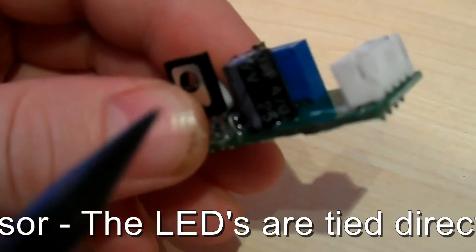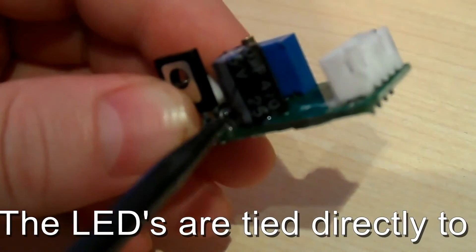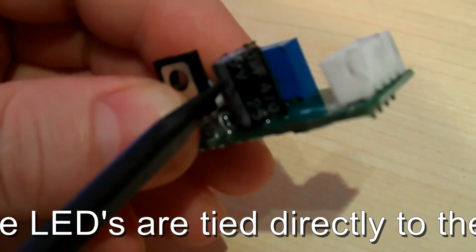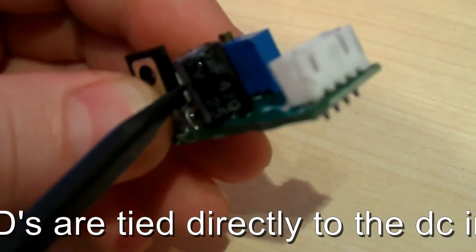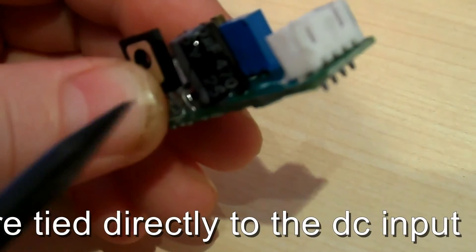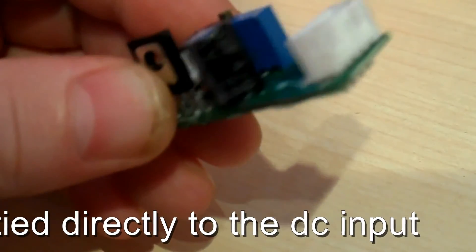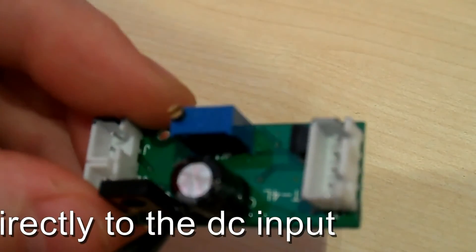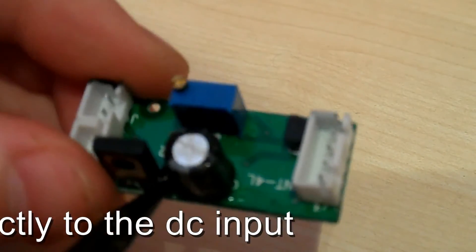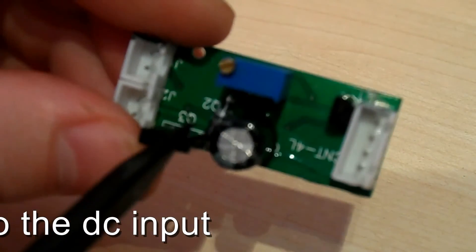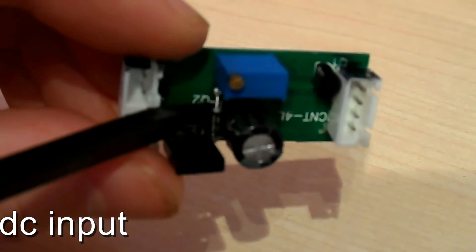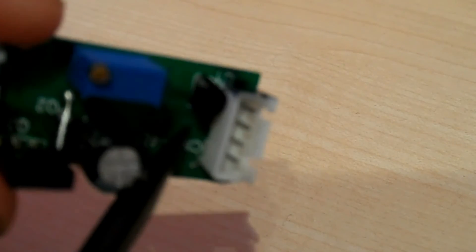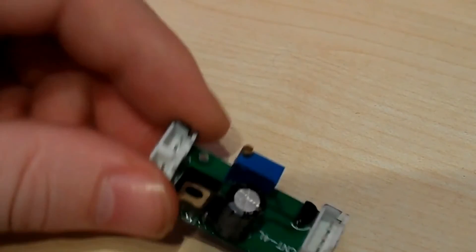What we've got here as well is a 25 volt, 470 microfarad capacitor. There's a diode tucked in between there. You can see it down there. And we've got a small, I believe it to be a voltage regulator, tucked up in there.